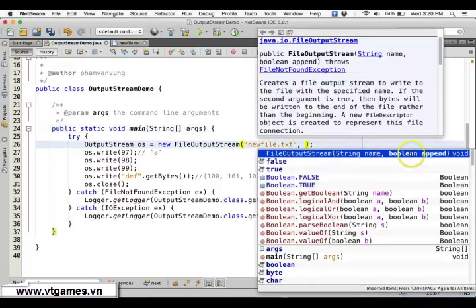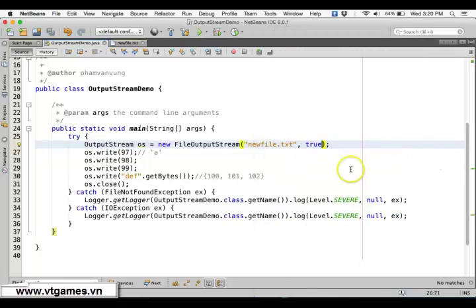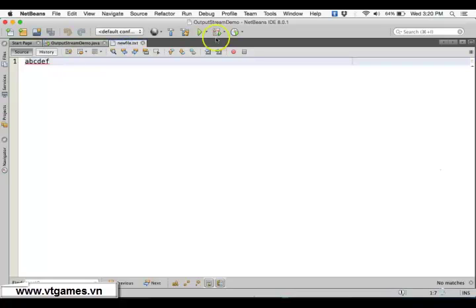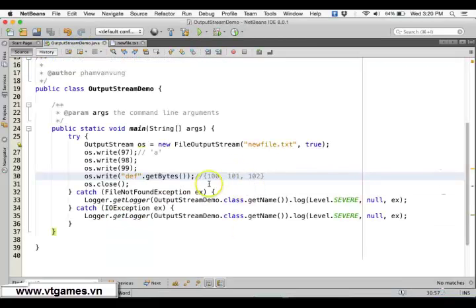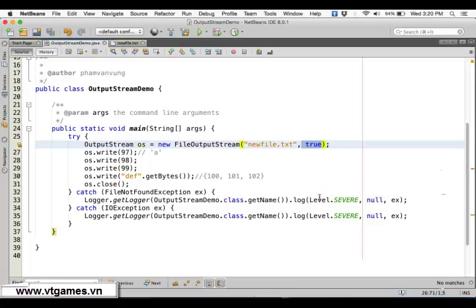If you don't want to override your data but just want to append, there's another option which is the append option. You can set append to true. By default, append is false. If you set append to true, running the program again will continue to write your data without overriding the old data — it keeps adding each time.